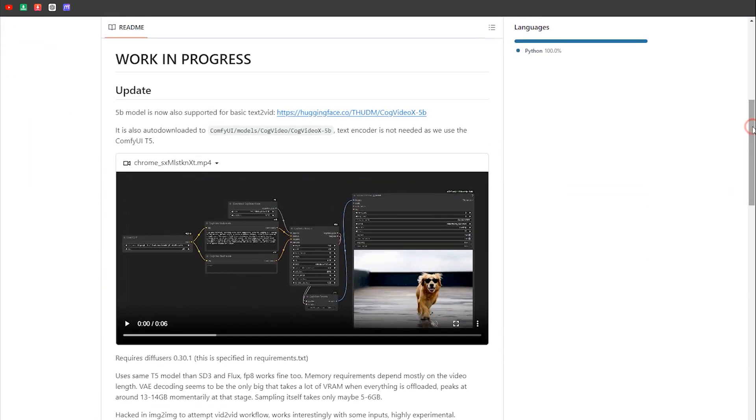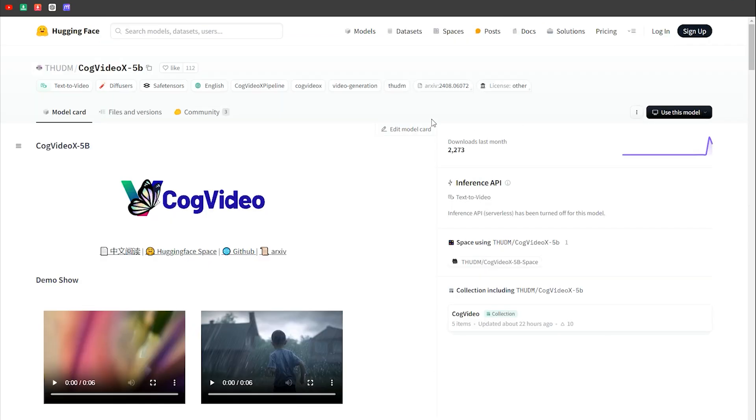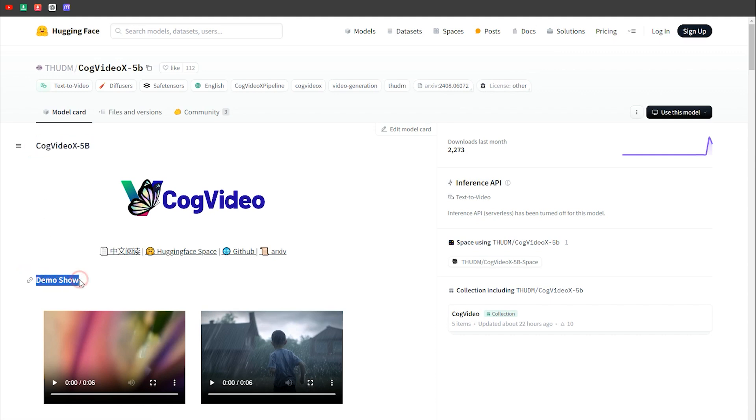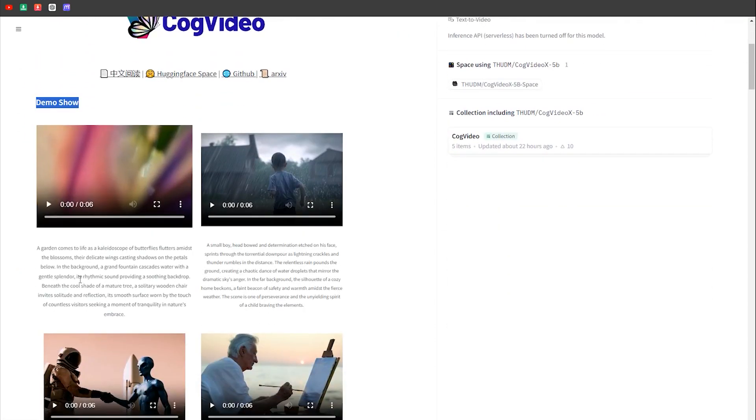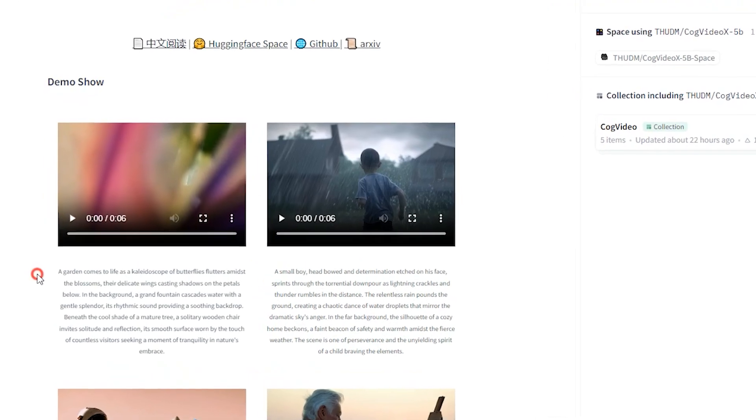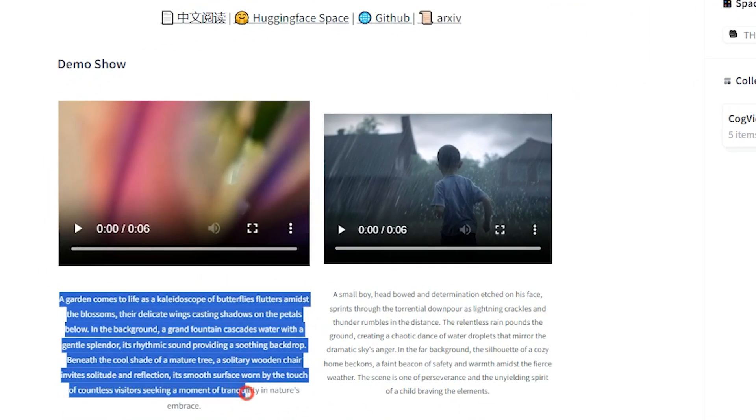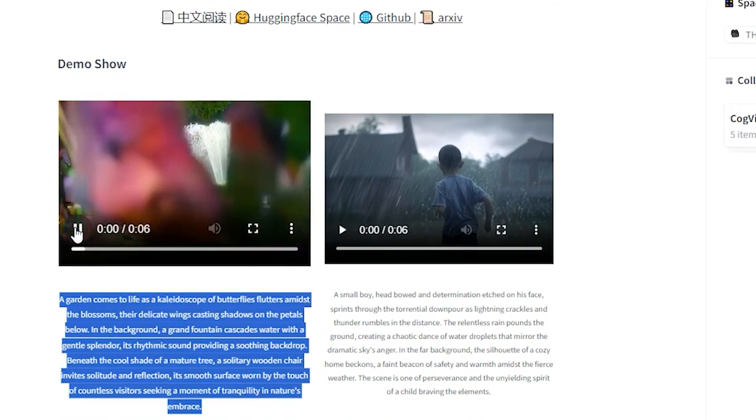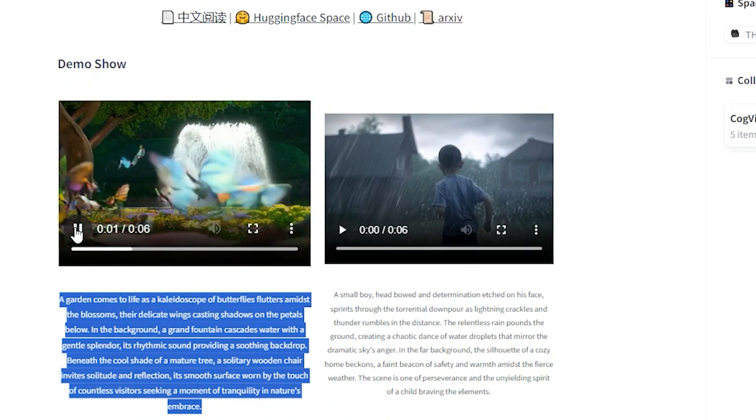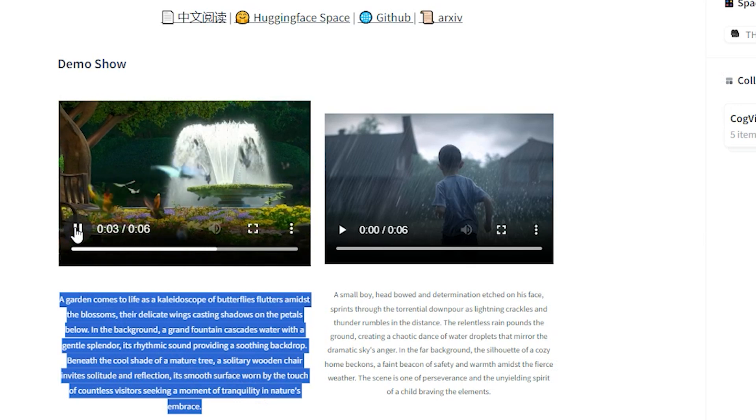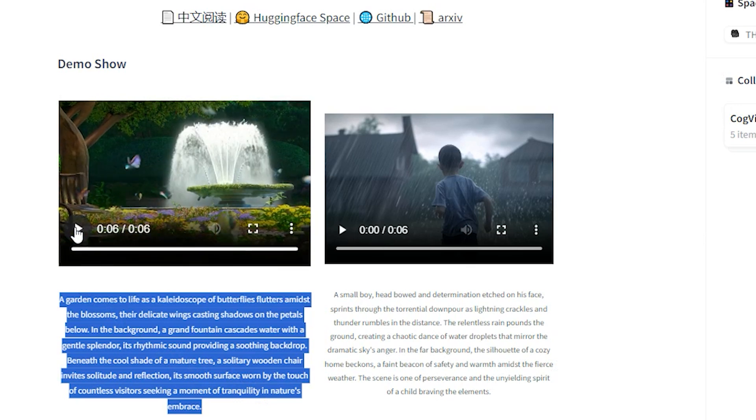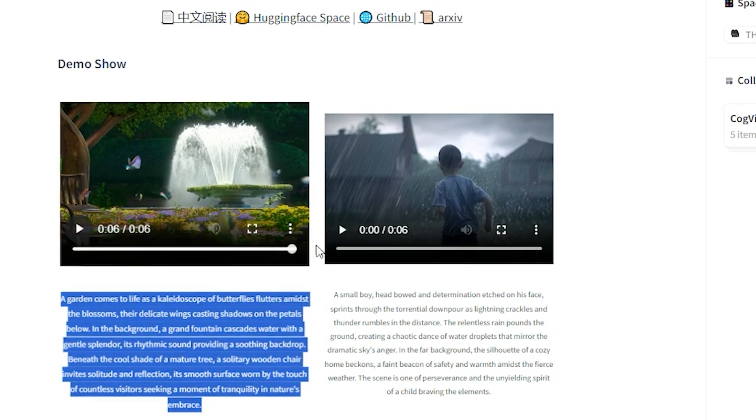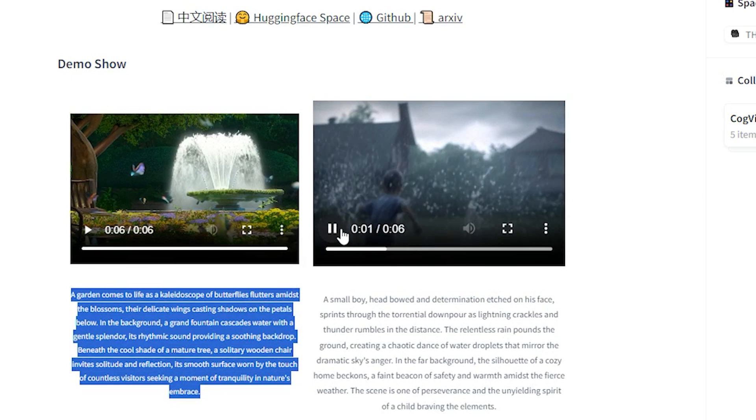To download the required models, go back to the GitHub page and use this link to get them. Here, you'll find examples created with this tool, which offer significantly better quality and accuracy compared to the previous models in Comfy UI. Feel free to copy the prompts from these videos and use them in your own workflow.